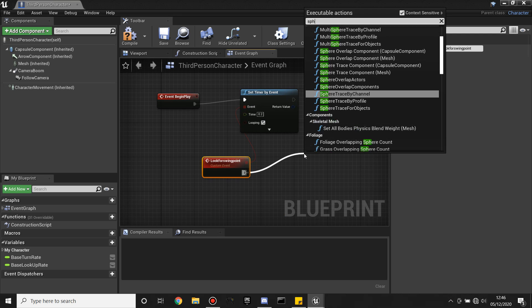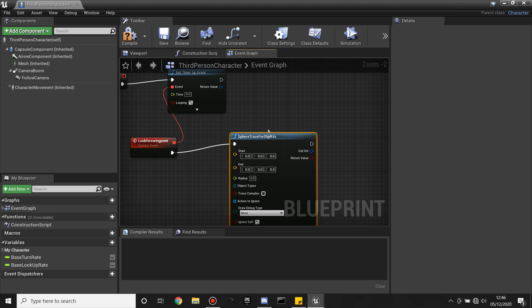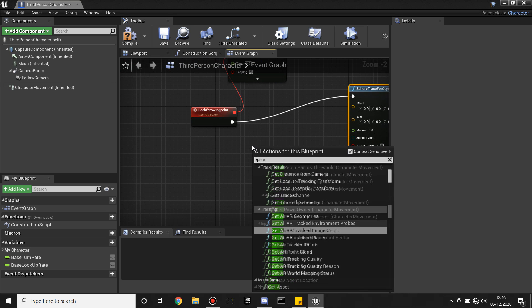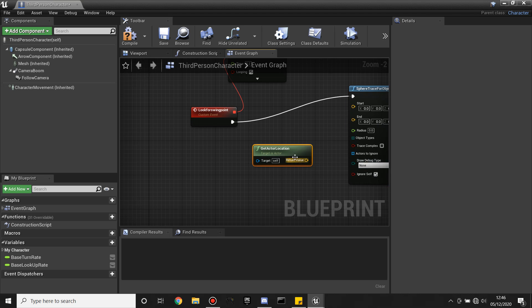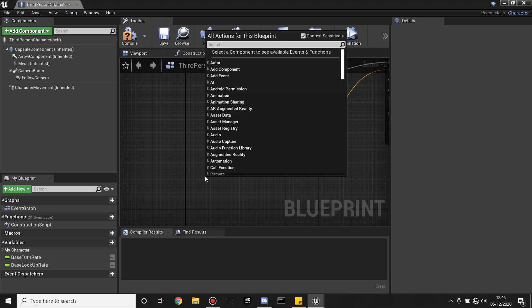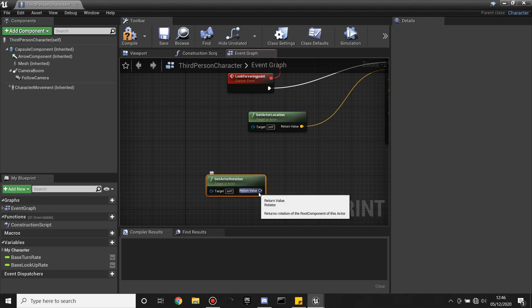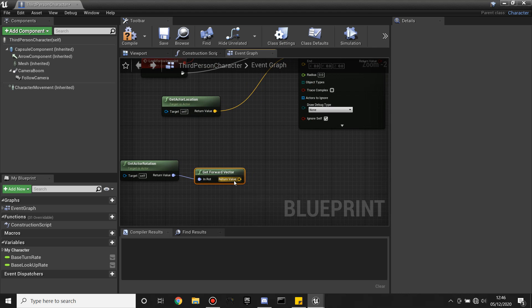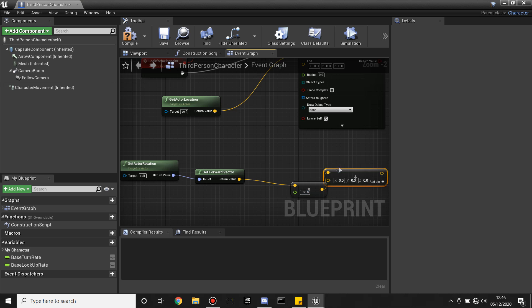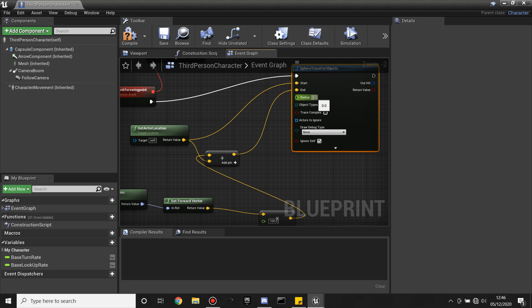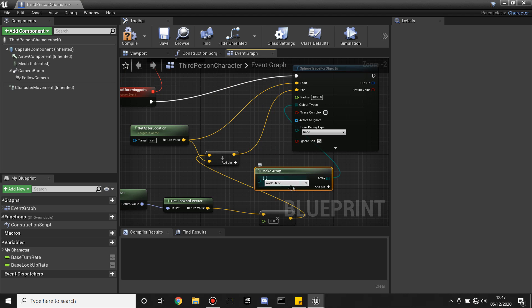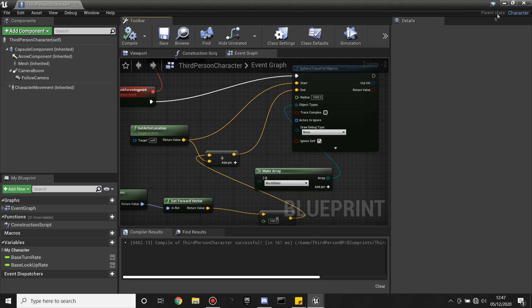Off of this we'll look for Sphere Trace for Objects. The start of this trace we're going to get our actor's location — so look for Get Actor Location and hook this up to the start. The end of this trace we're going to get this actor's rotation, so Get Actor Rotation, then off the return value look for Get Forward Vector, and multiply it — so Vector multiply by float, we'll make this like 100. Then we want to add this to the original actor's location, so this will do a sphere around our player, and when it hits something we'll know. Plug this into end, and set the radius of the sphere to about 1000. We're going to be looking for an object type, so look for Make Array — but we're going to be creating our own custom object type. So just compile, and we'll head back to this later.